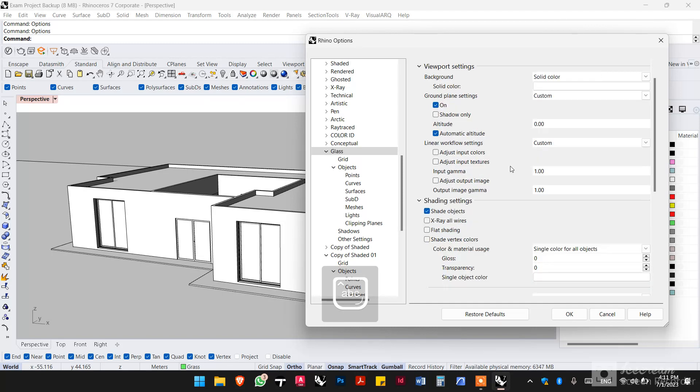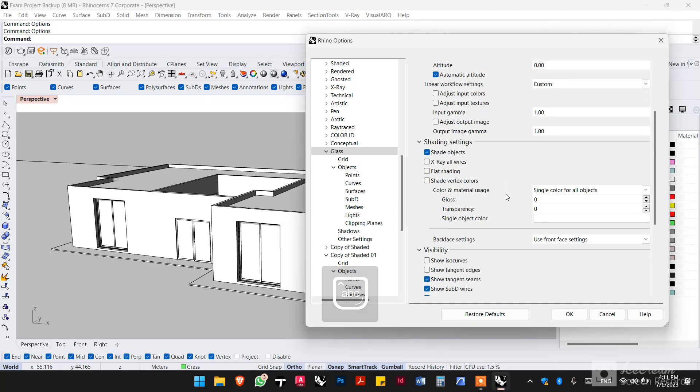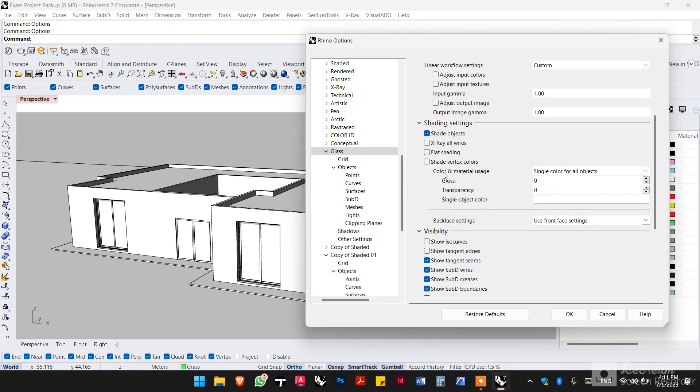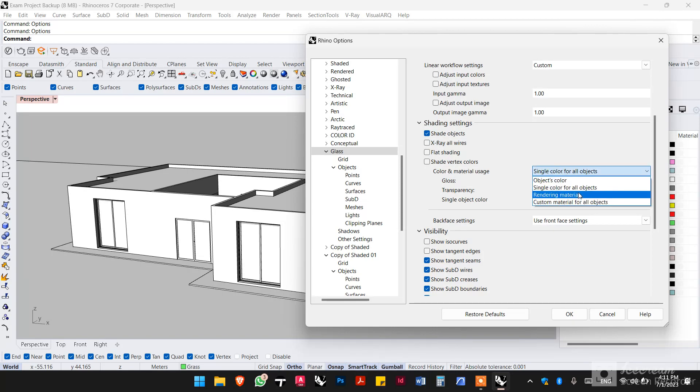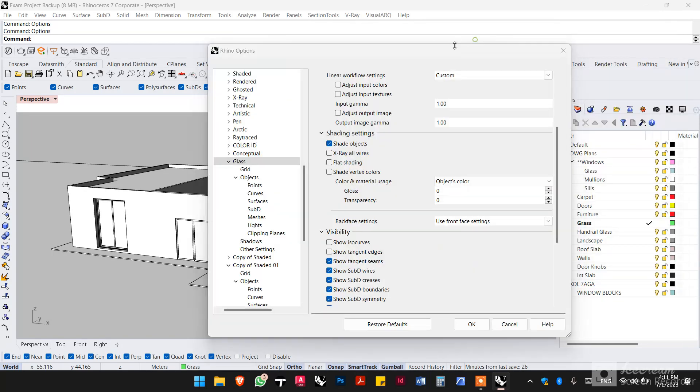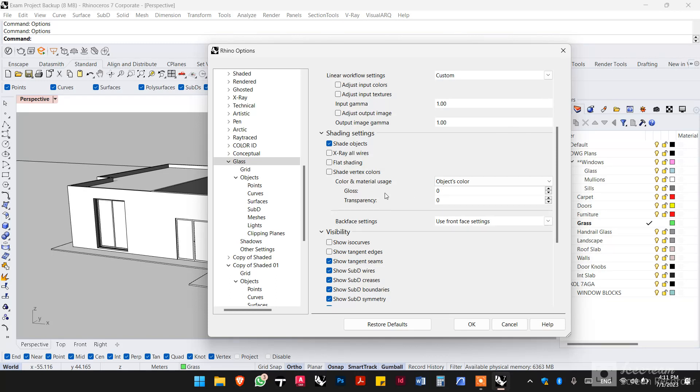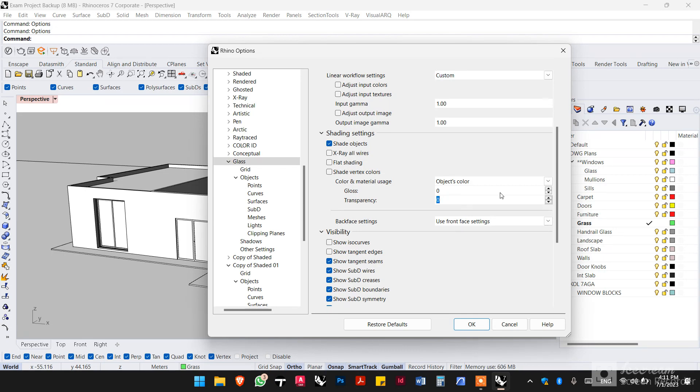And now we only need to change two small settings. First thing is the color material usage. We want to change that to object's color so that you can change the color of the glass directly from the color of the layer, so that you wouldn't have to enter in the settings of the view every time you want to change it from gray to slightly tinted as blue or whatever. And then the transparency, I want to have it as 65 percent.